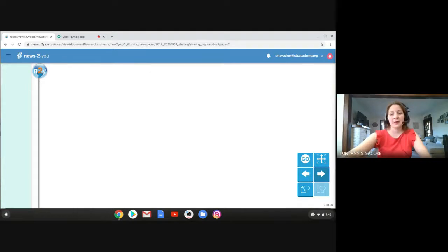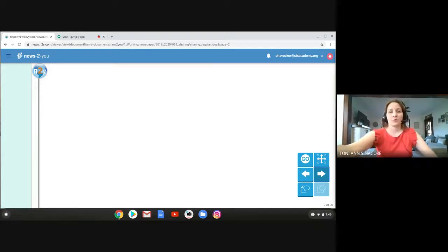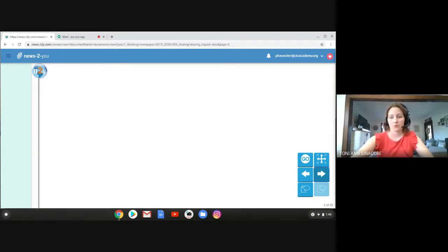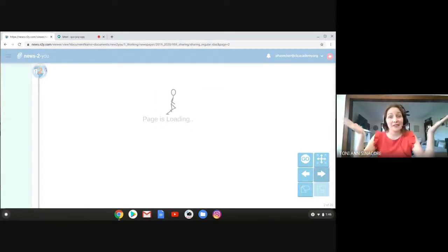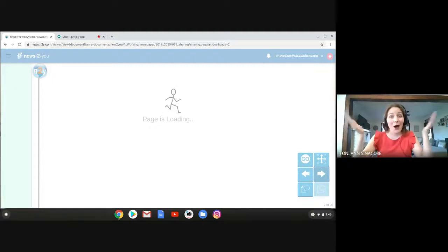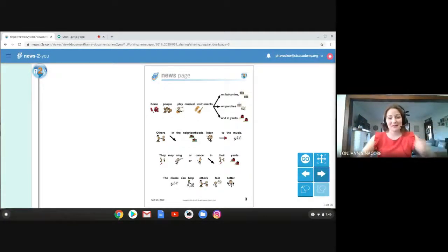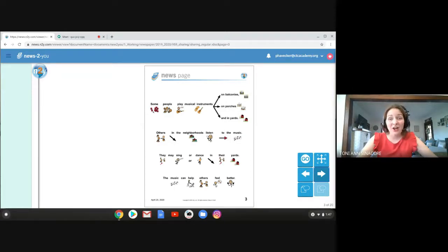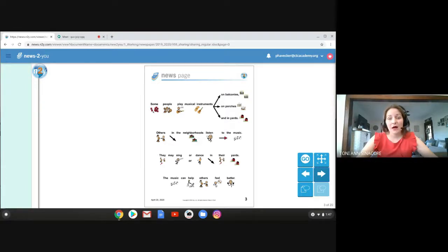And just bear with me while our page is loading. Sometimes that happens. Some people play musical instruments on balconies, on their porches, and even in their backyards. Others in the neighborhood can even listen to the music. They may sing or dance in their yards. The music can help others feel better.